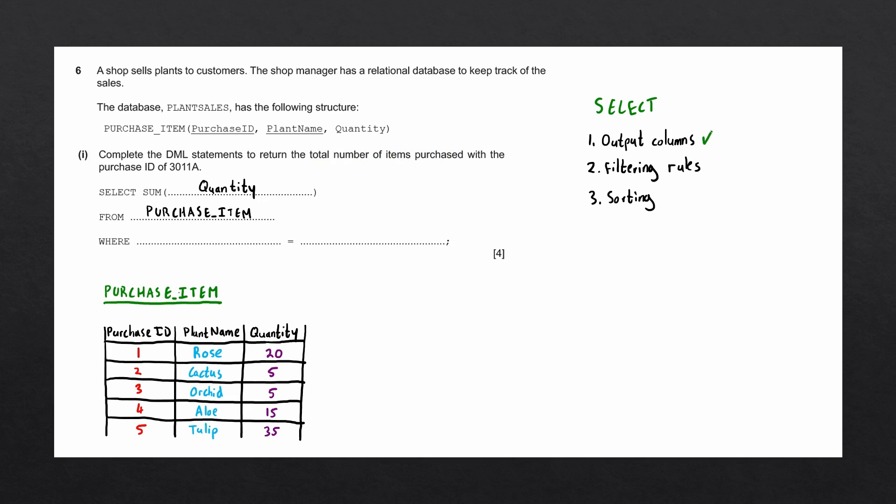Next, we need to figure out which filtering rules are going to be used within our select statement. The question asks us to return the total number of items purchased with the purchase ID of 3011A. Purchase_ID here correlates with the attribute purchase_ID within our purchase_item table. This means that we want to use purchase_ID within our where statement. Purchase_ID is equal to 3011A.